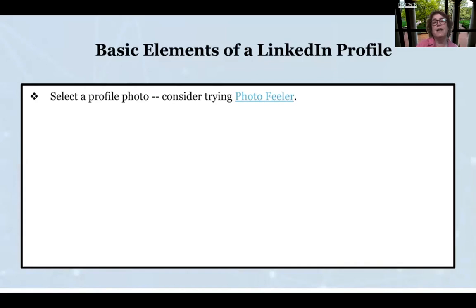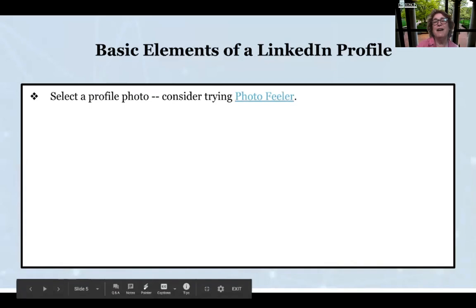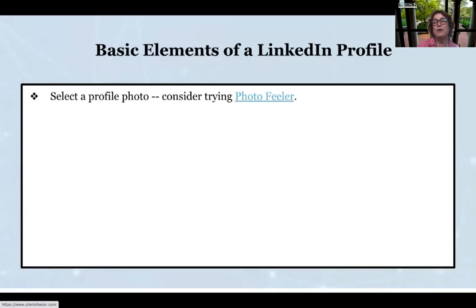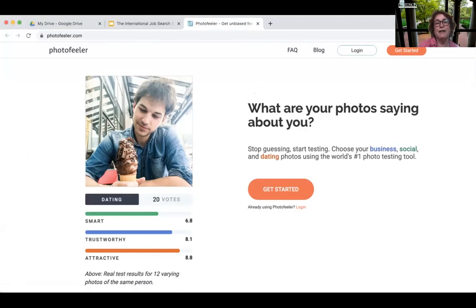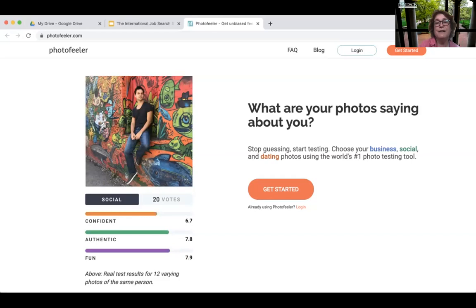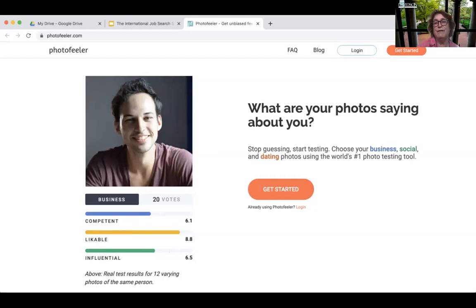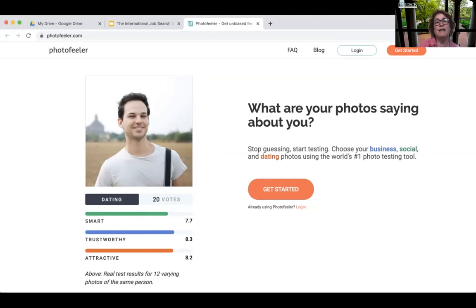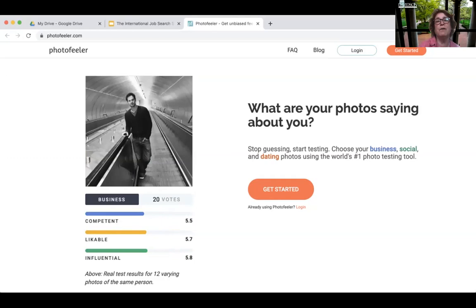Basic elements of a LinkedIn profile: select a profile photo. Consider a program called Photofeeler, where you can upload several headshots and get feedback from others on which is most appropriate for a professional setting like LinkedIn or Zoom. People comment on each other's photos in categories like business or social media. It's really interesting to get feedback on how you present yourself in a professional format — Jane used it for business purposes.